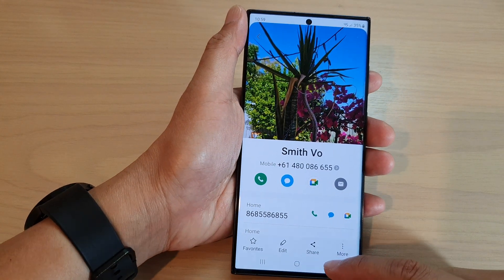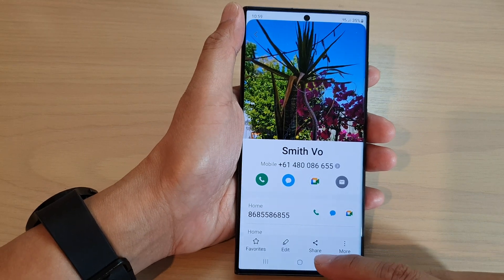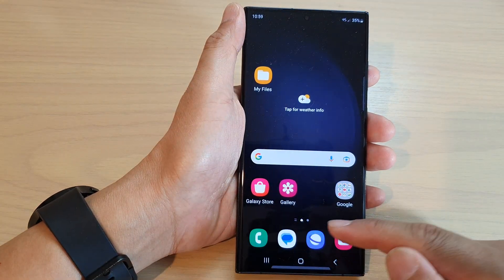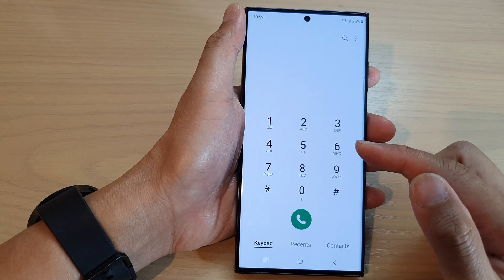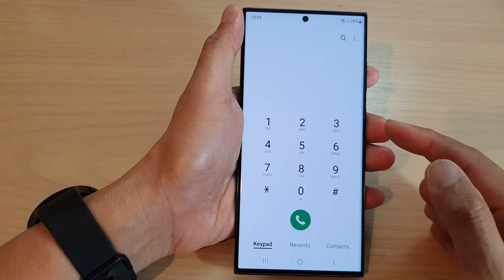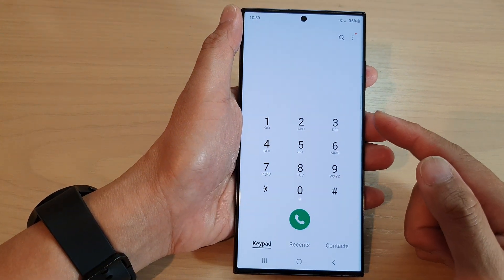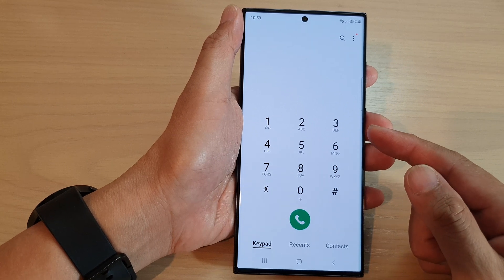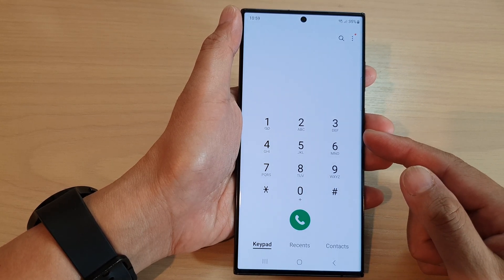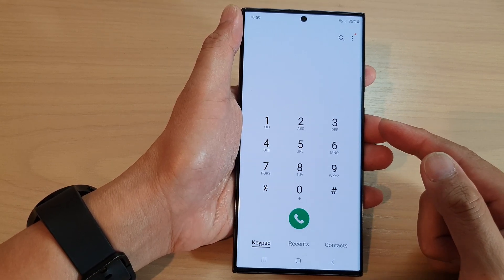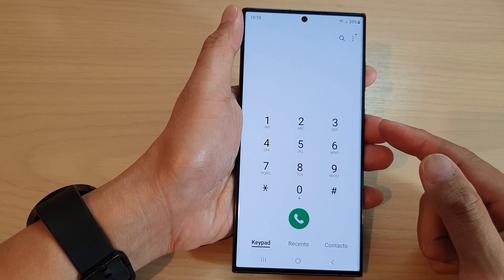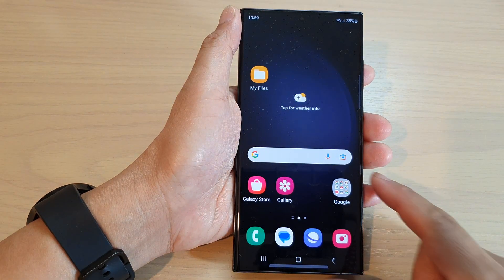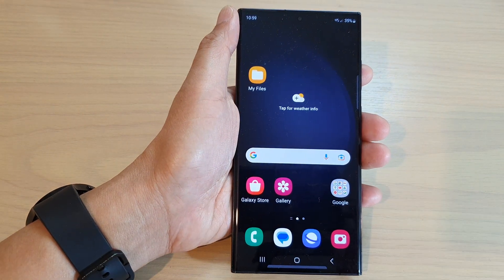And that's it. Now, whenever you receive an incoming call from that contact, it will display that specific picture or video. And if it is a video, you can also choose to use the sound from the video as a ringtone. Thank you for watching this video. Please subscribe to my channel for more videos.